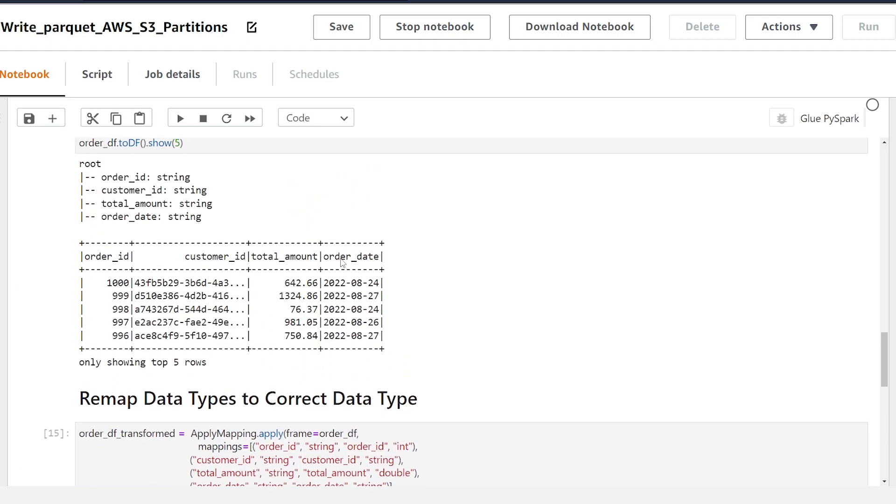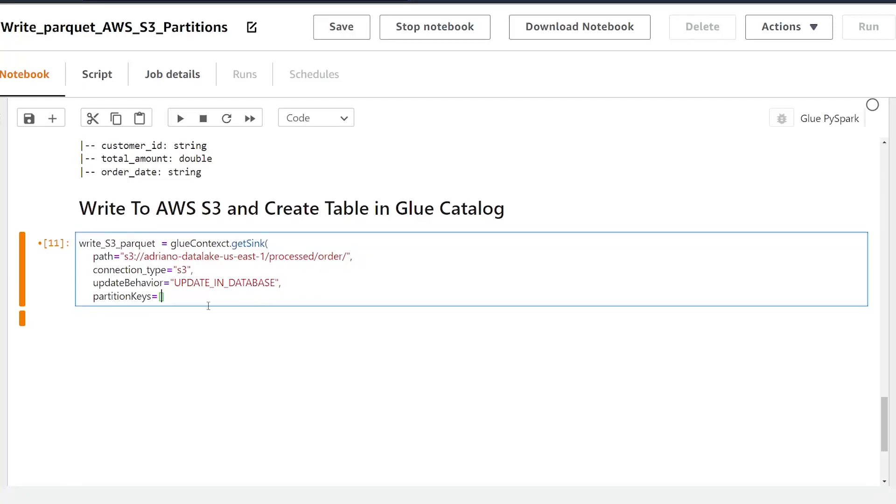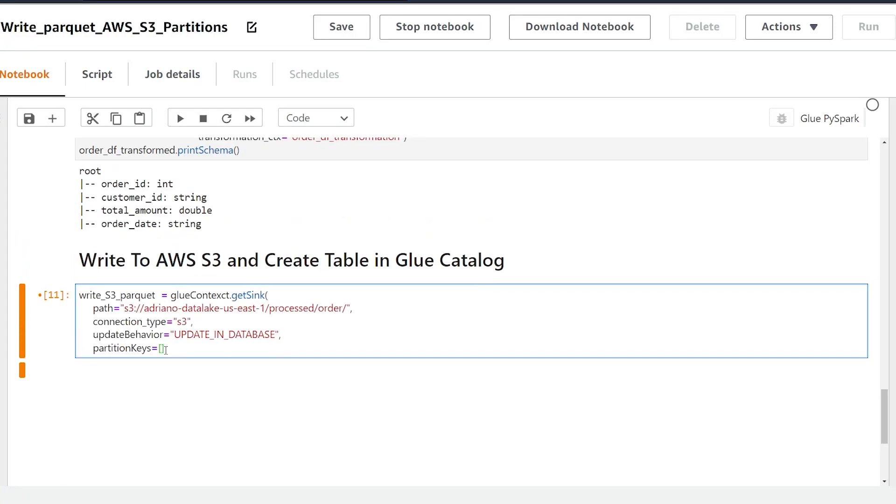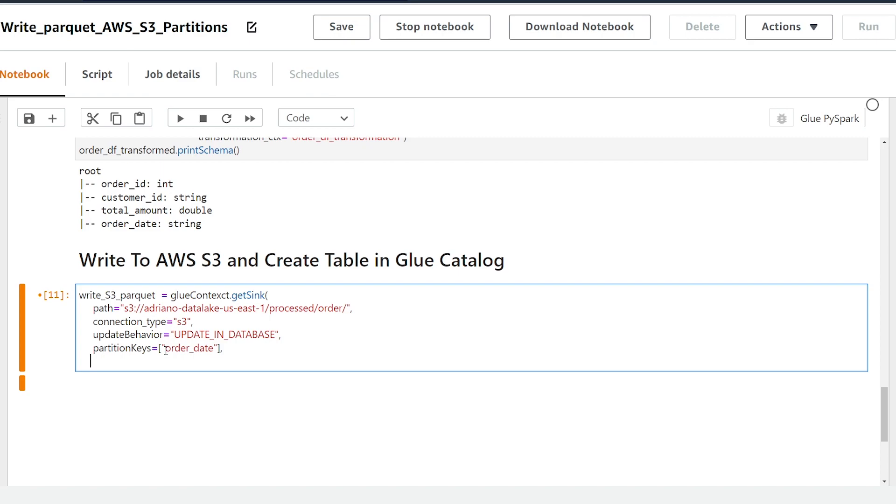So if we look at our data I want to use order date as my partition so we're going to get a new folder in our S3 bucket in directory for every order date. So I'm going to pass that column name as a string.